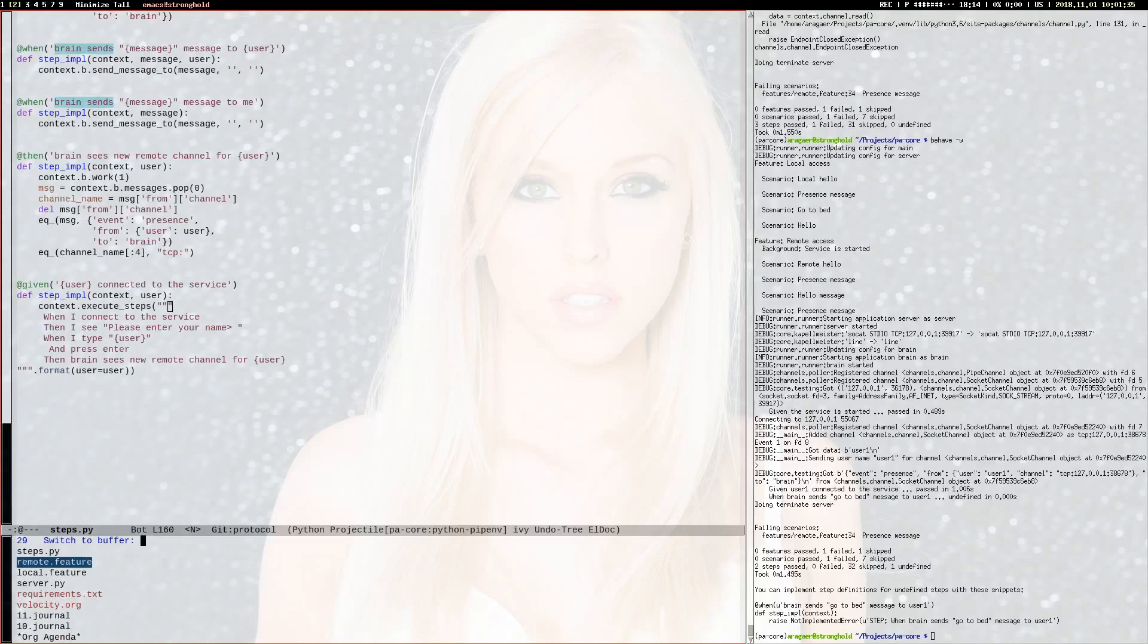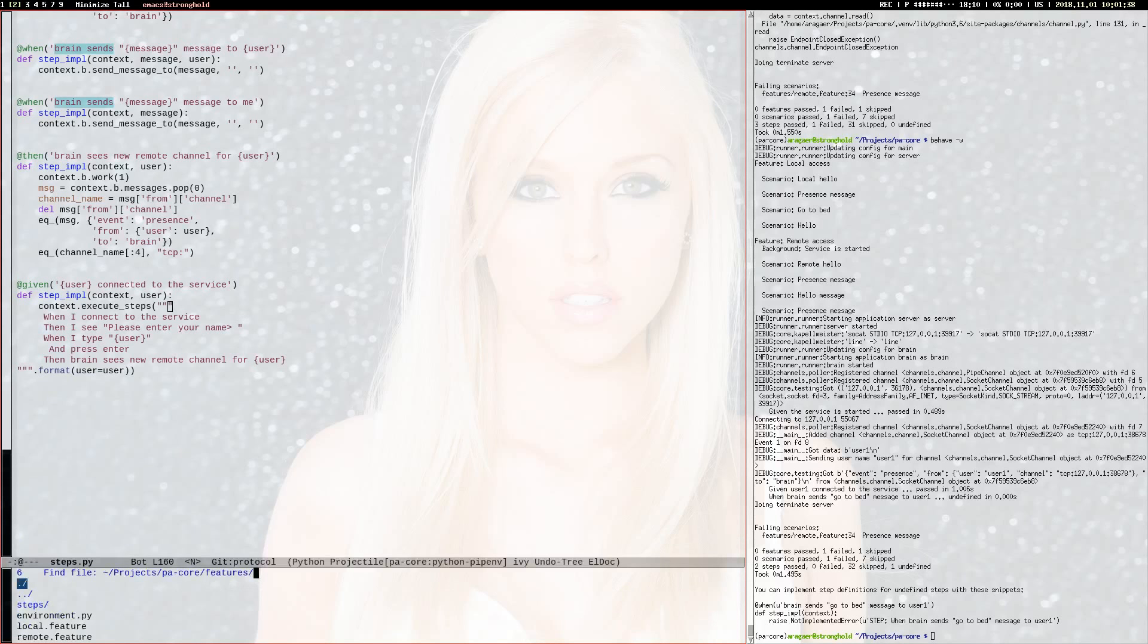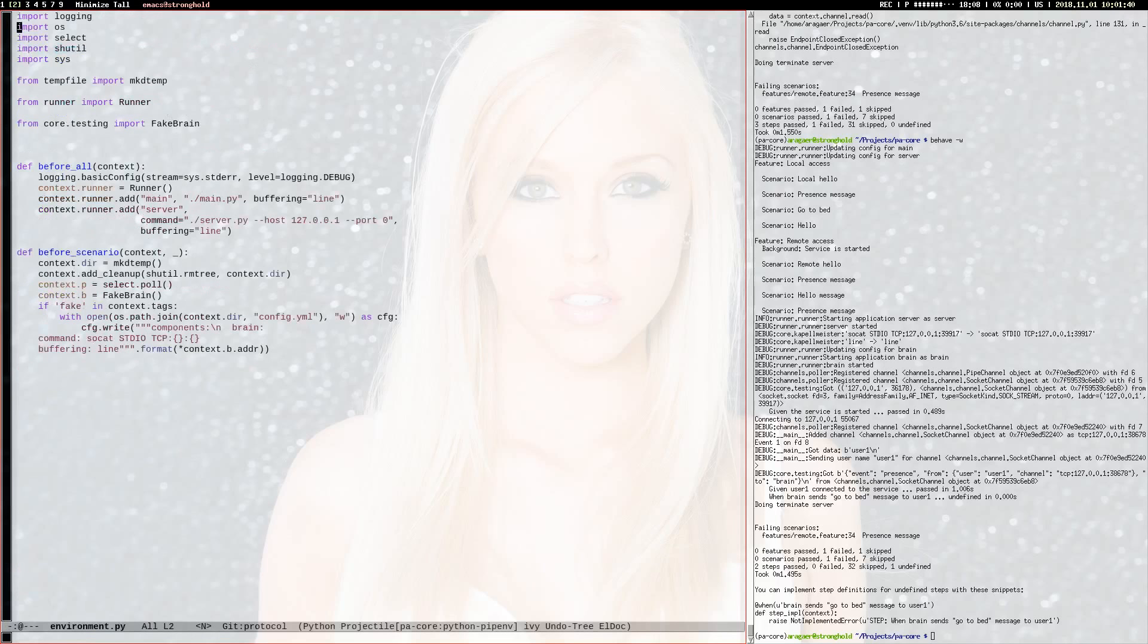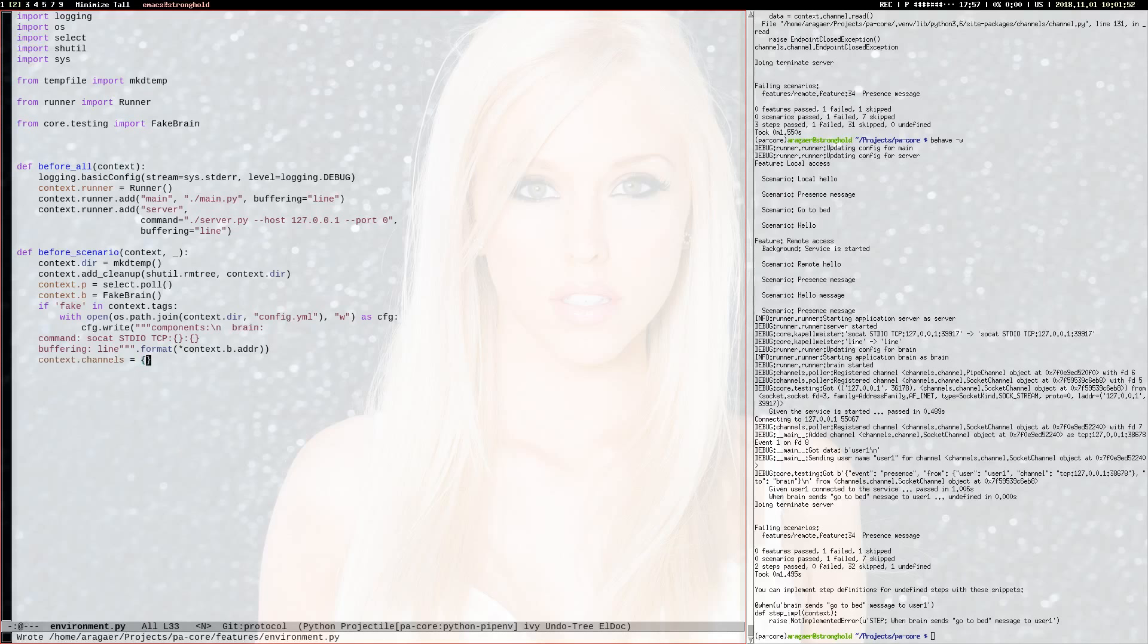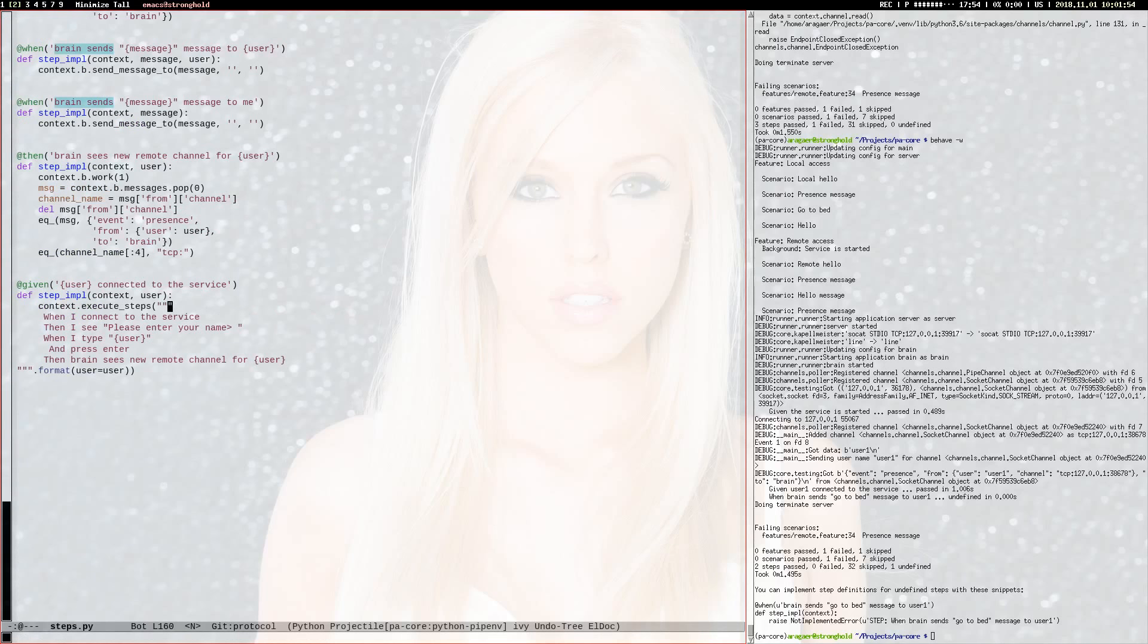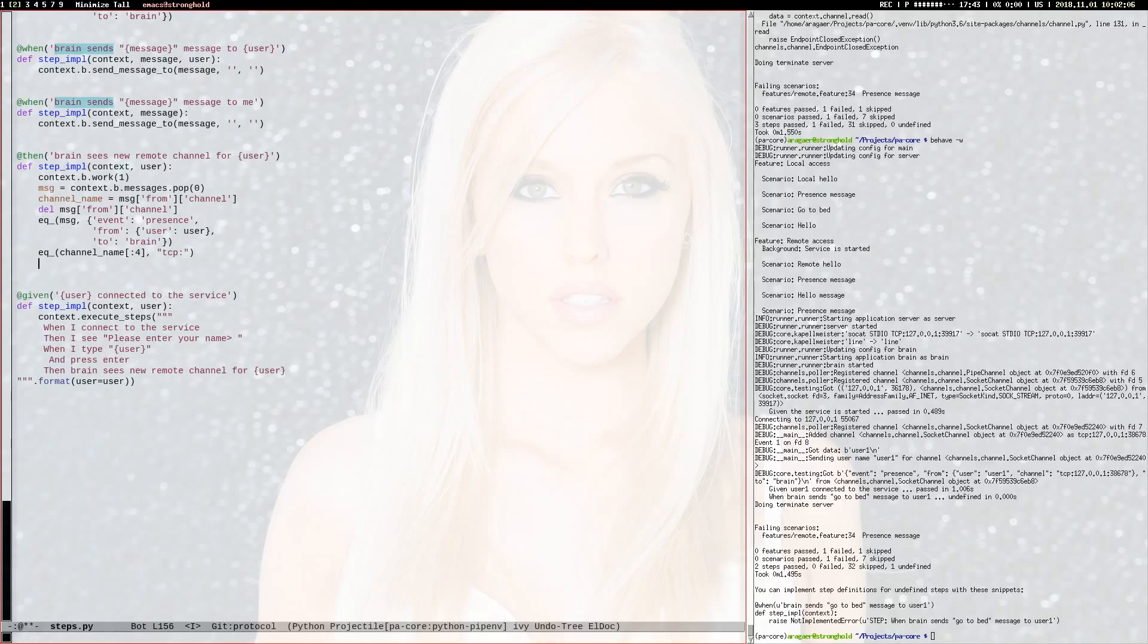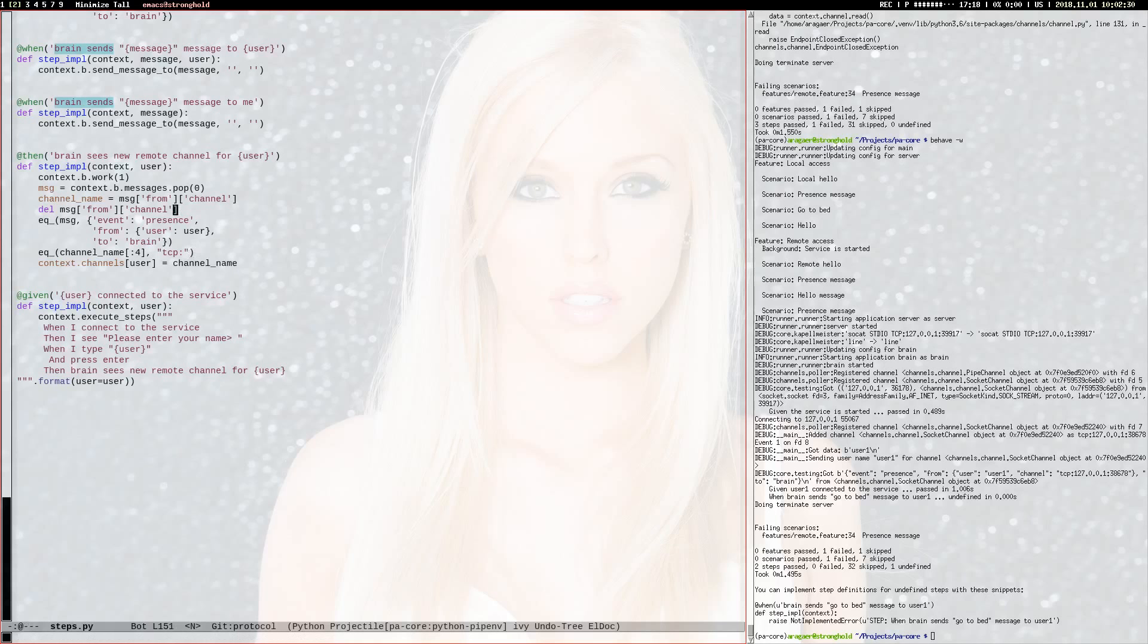I have to somehow find this user. I think that fake brain should somehow store all the presence messages. No, it's not a fake brain's task. I'll do it myself. I'll create a channels dictionary and when there is a new presence message I will register it.